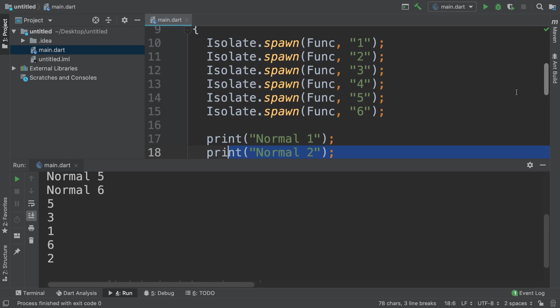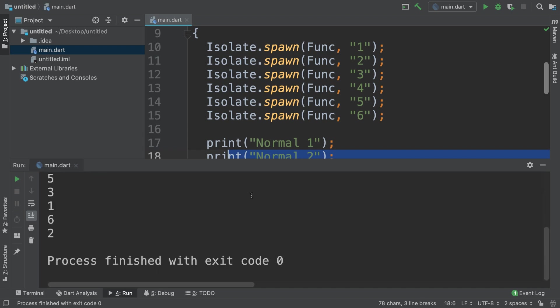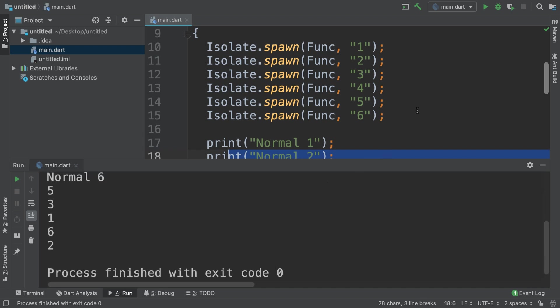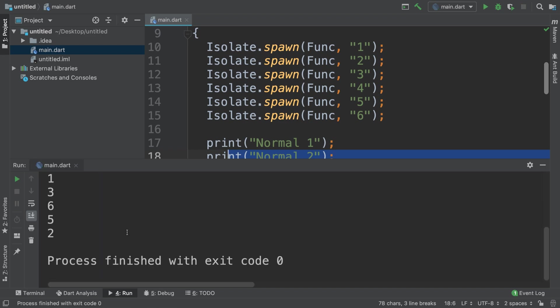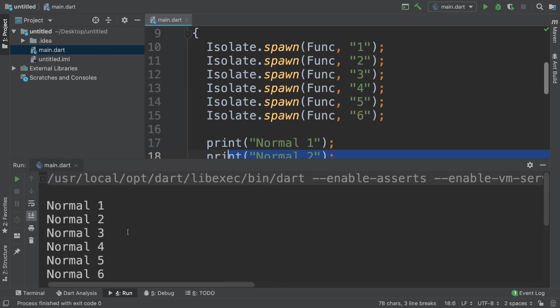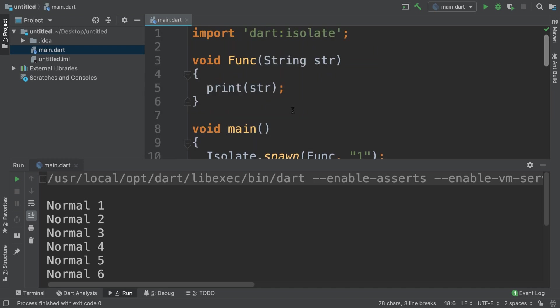If we rerun it, the order is now different again. That's just one thing to bear in mind: because it's running in parallel, you may not get the exact same order each time. That's what you want — you want it to run as quickly as possible. That's it for concurrency using the Isolate class and library. If you have any questions, feel free to message me, and I look forward to seeing you in the next video.